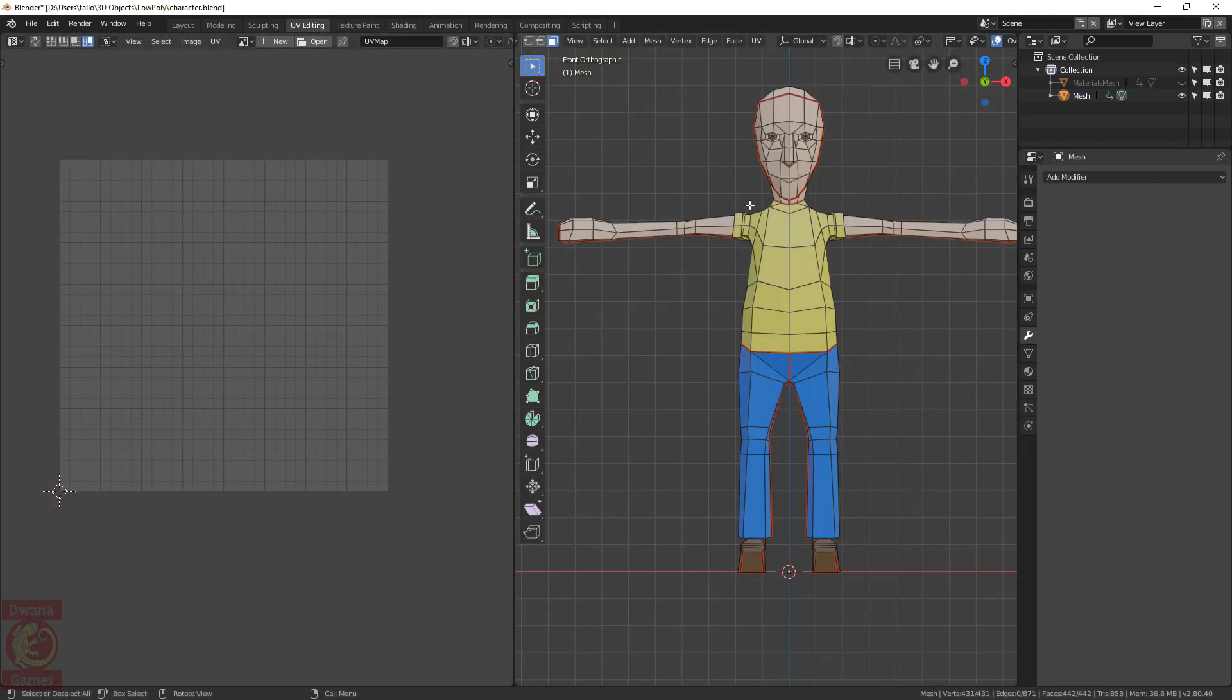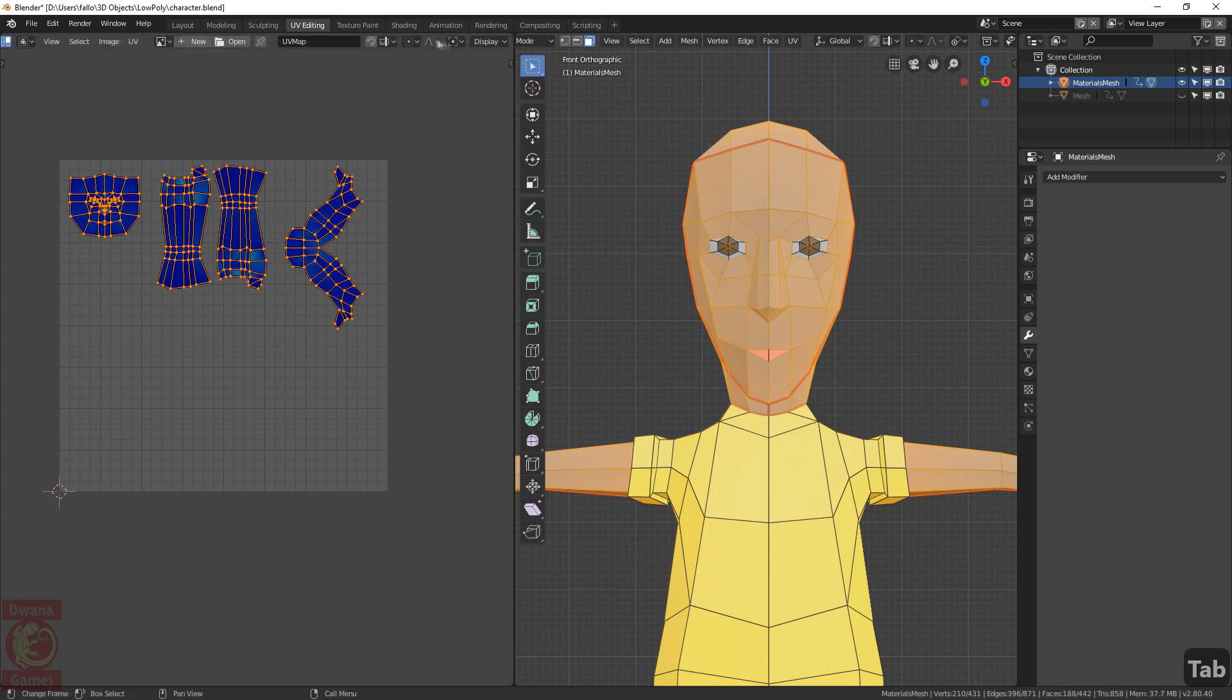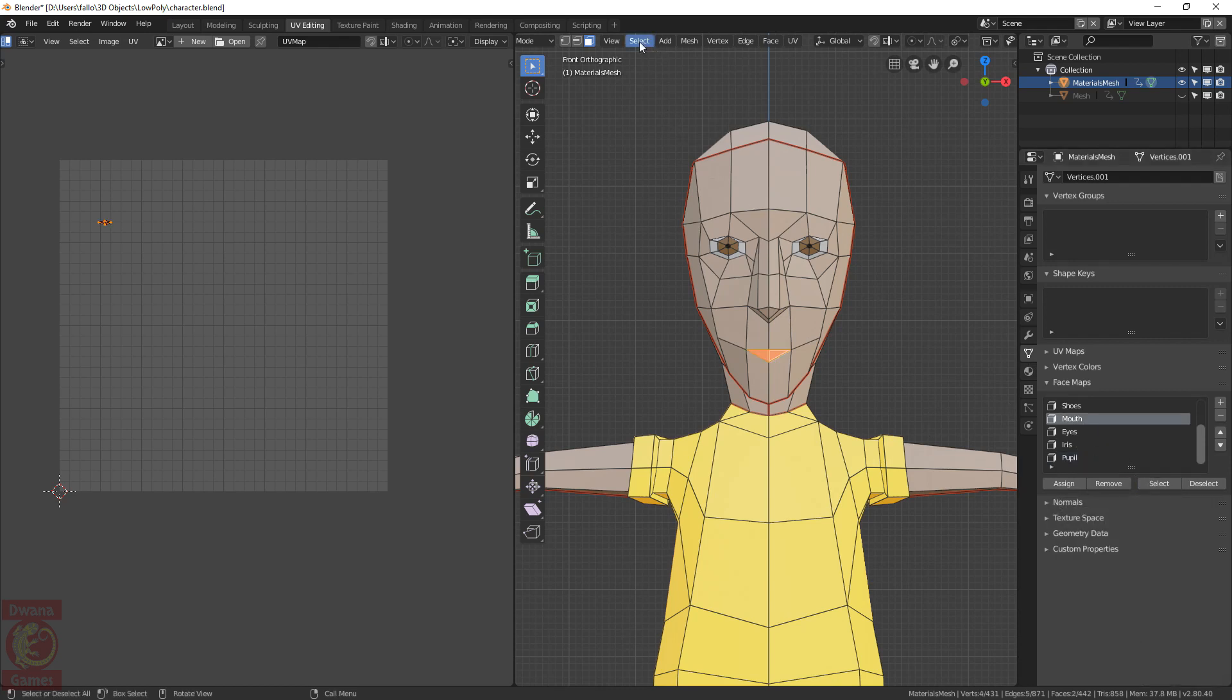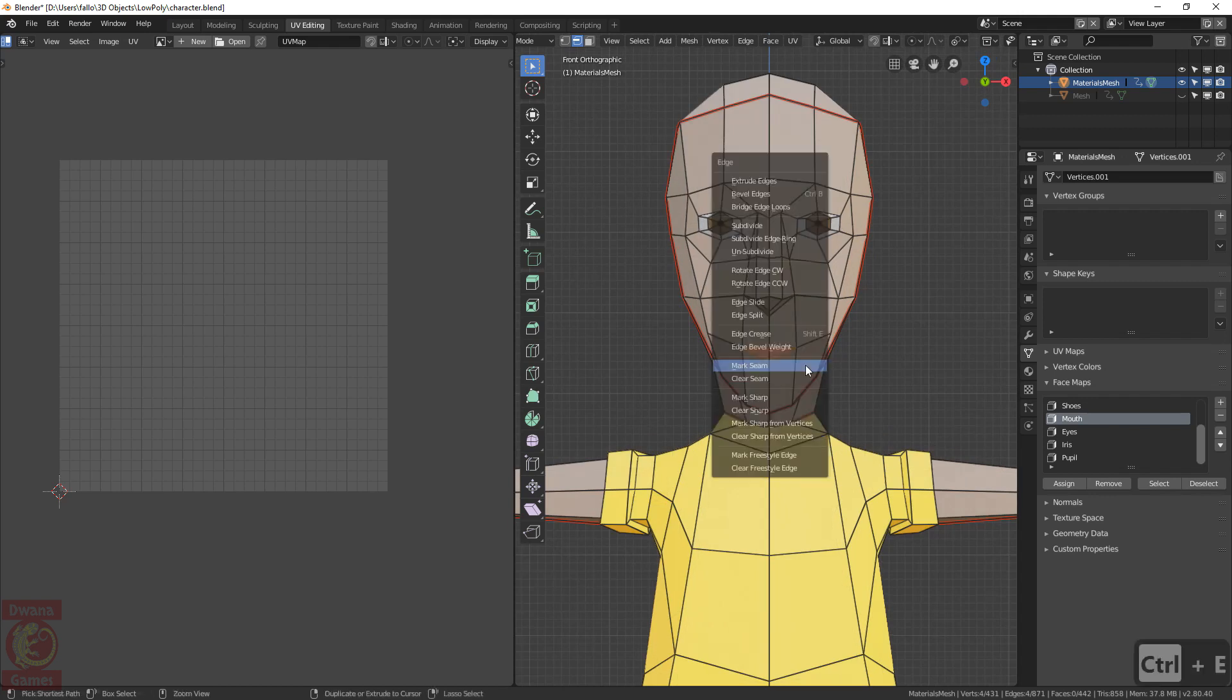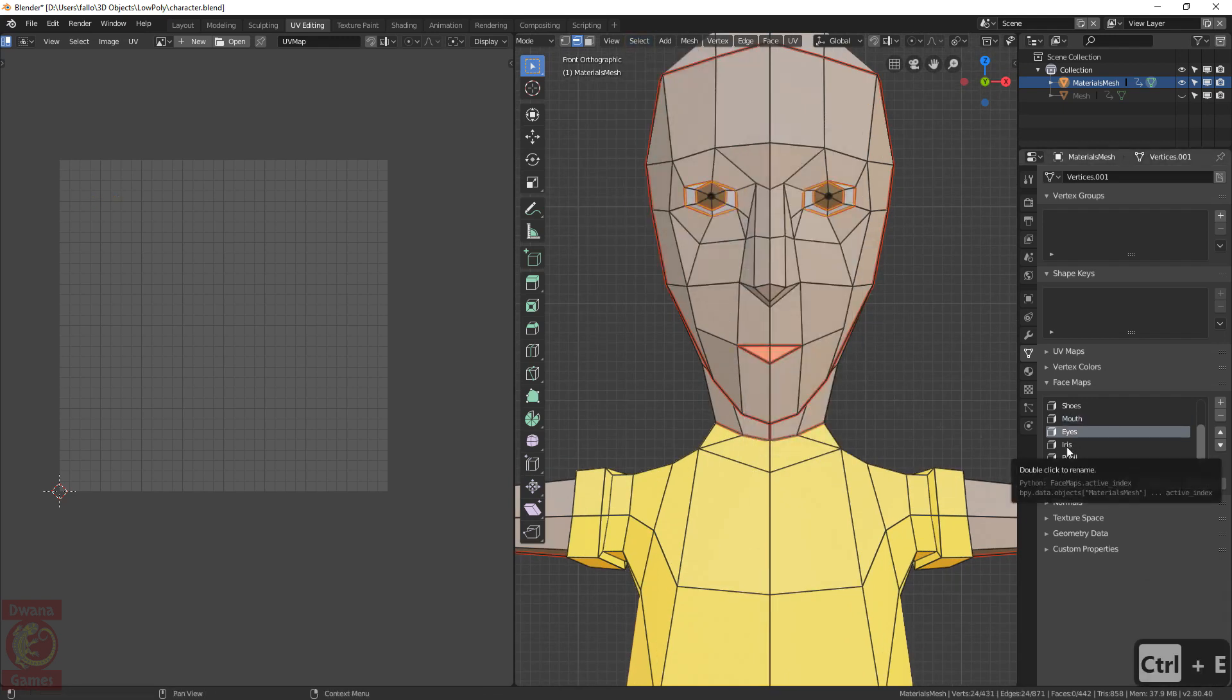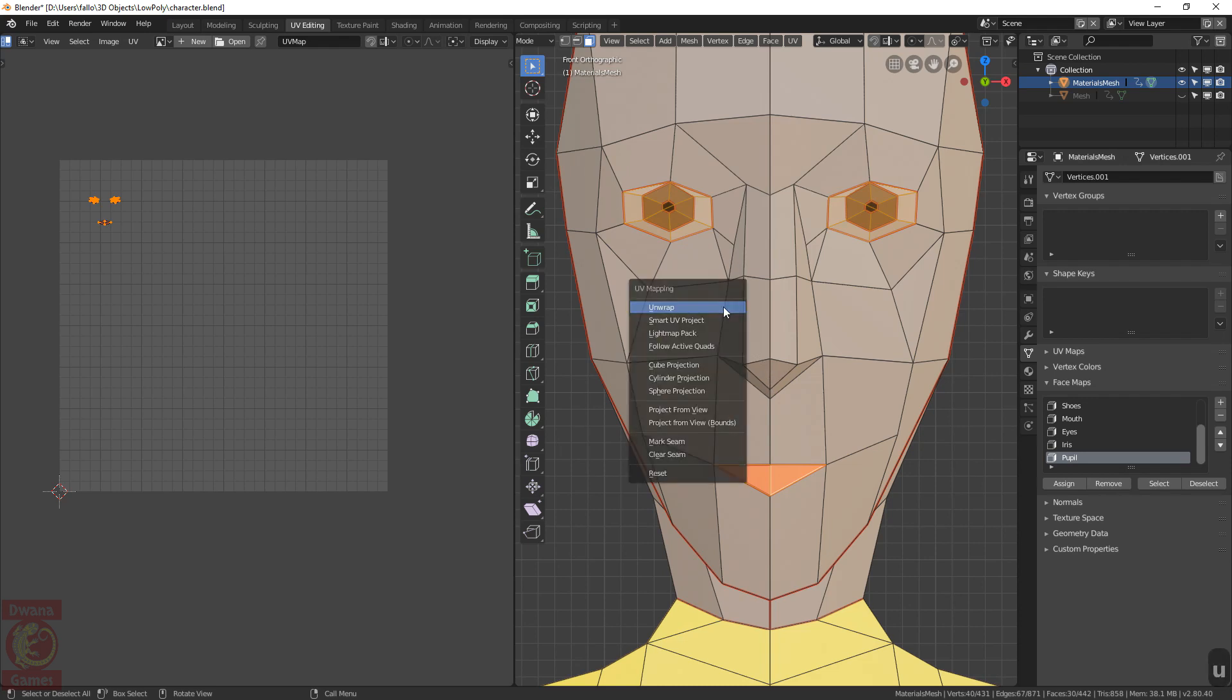Go to the UV editing workspace and I will change the UVs of the materials mesh. Go to edit mode. I don't want to display the stretch. Then go to the face map section. Select the mouth face map. Go to select. Select loops. Select boundary loop. This will select only the outer edges of the mouth region. Then Ctrl E and mark seam. Do the same for the eyes and iris regions. We can unwrap again, but we want to unwrap only the regions we have changed. So select only the face maps corresponding to the mouth, eyes, iris and pupils. Press U and select unwrap.